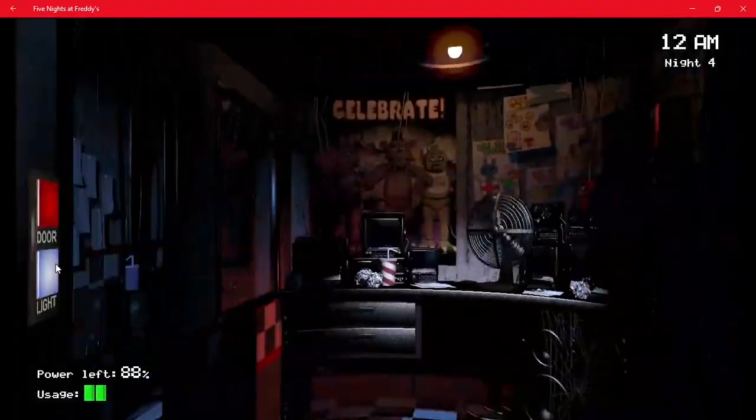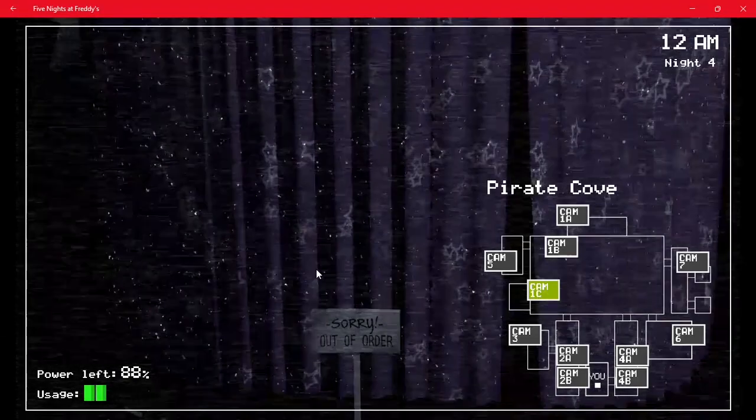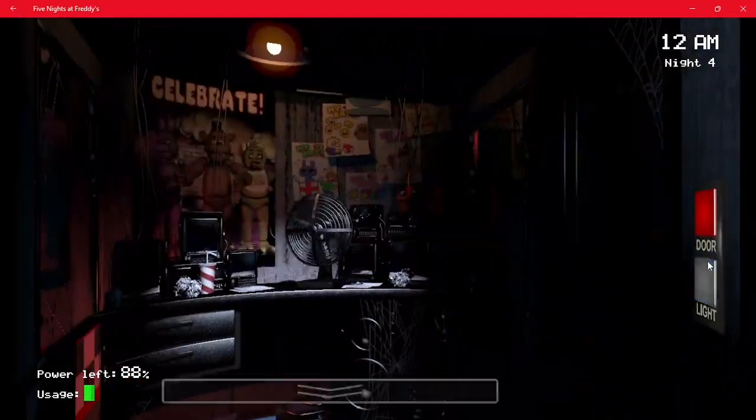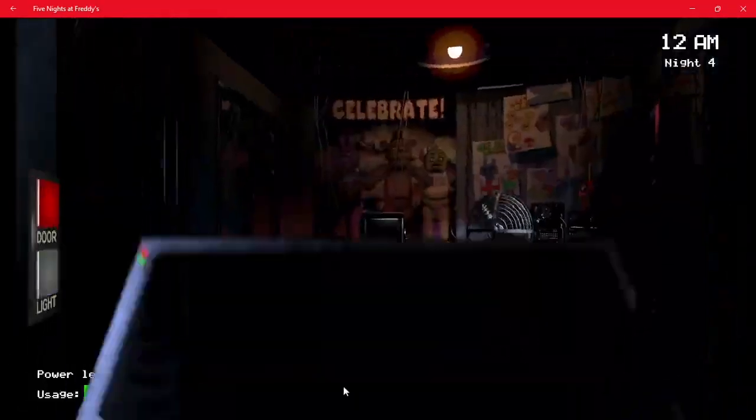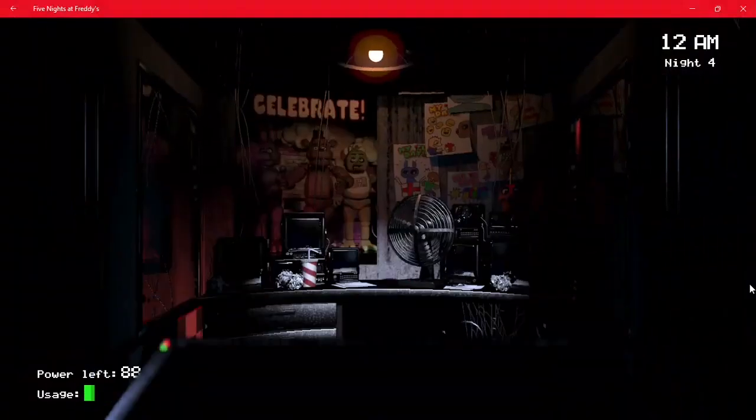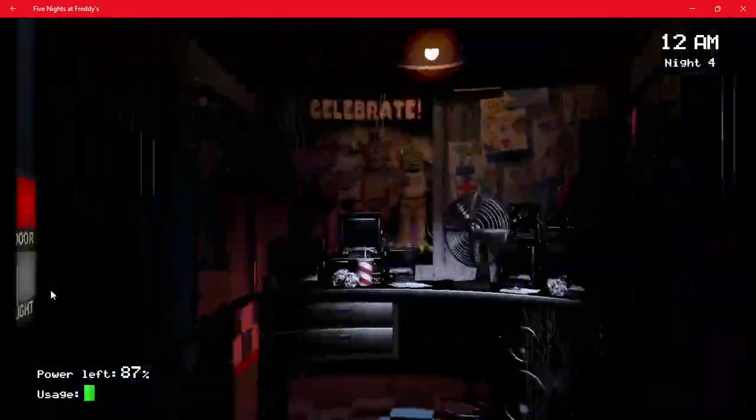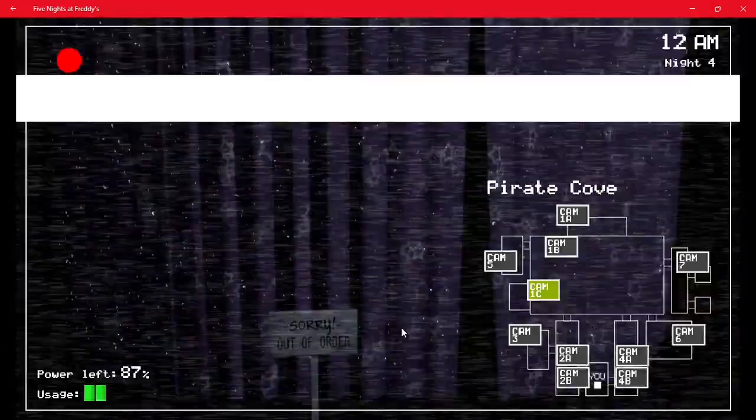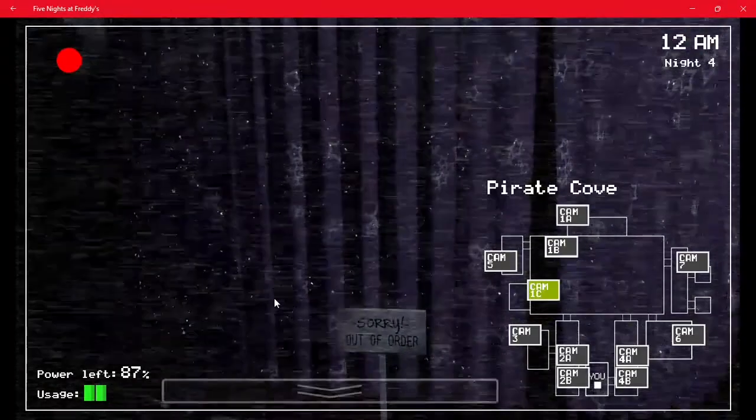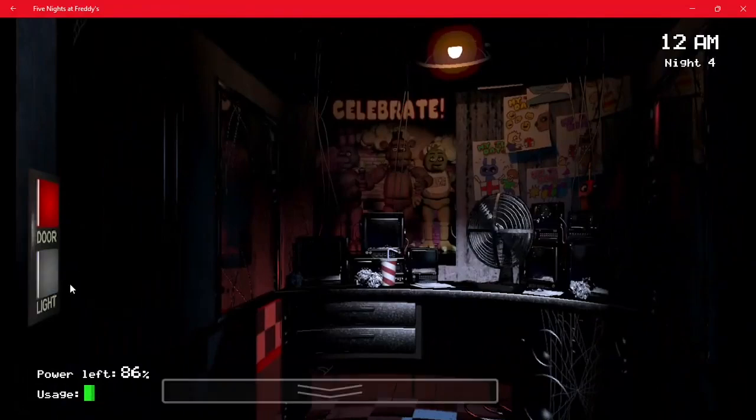The reason I don't want to use your cams too long is cause the animatronics are very fast moving. Meaning there's a chance they could sneak into your office cause you can't keep track of them that fast. So just do this.